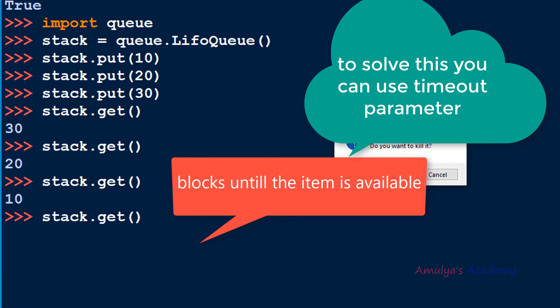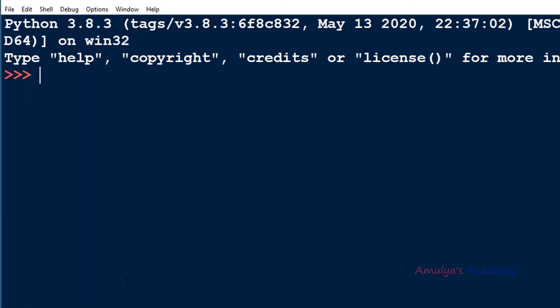To solve the blocking issue, you can use the timeout parameter in the get and put functions. If you set timeout to a positive value, for example one second, after one second it will print a message: 'queue is empty' in the get function, and 'queue is full' in the put function.